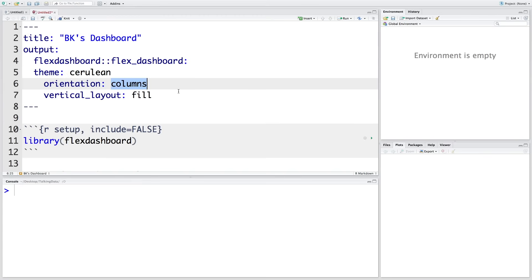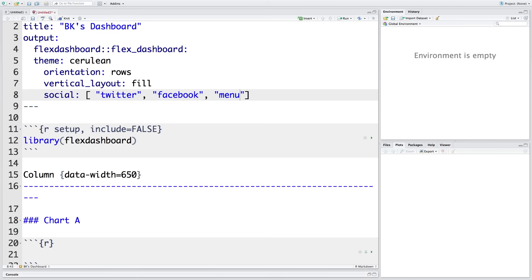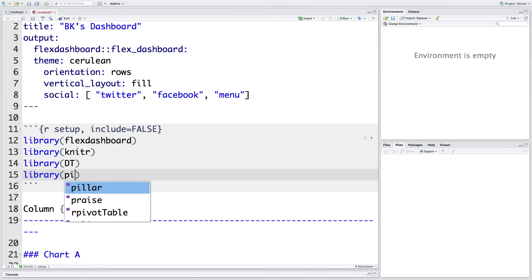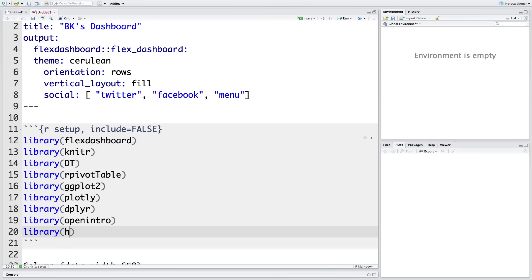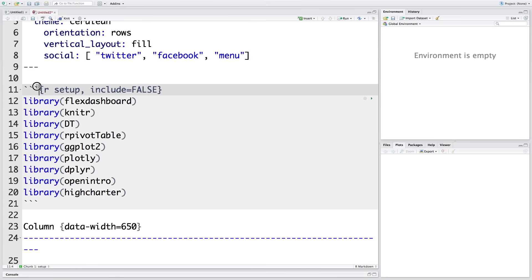Let's change the default orientation to rows. We can also add social options like Twitter and Facebook, and you can also have a menu. After that we have our chunk here, which includes the Flex Dashboard library. I'm going to add some more libraries. This chunk has all the libraries — it starts with three backtick symbols, and within curly brackets we have R, and the chunk ends with three backtick symbols.